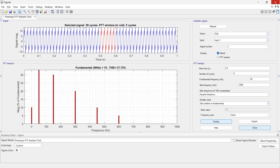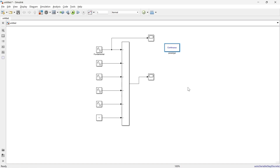So this is how you can do the FFT analysis of any signal in Simulink. If you want FFT analysis of a specific device or want to learn something specific in MATLAB, write it in the comments and I'll make a video on that topic. Check out the Simulink tutorials playlist or the MATLAB programming playlist — see you in the next video.